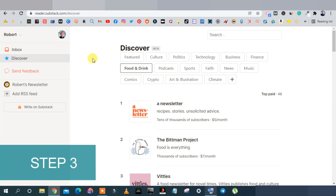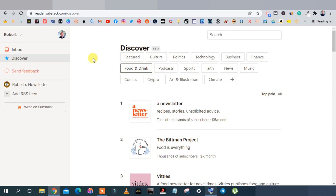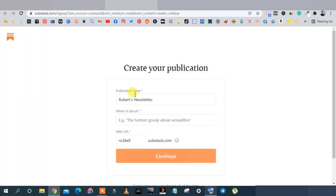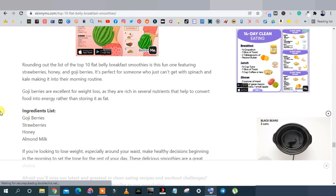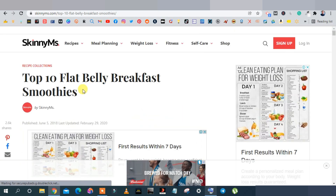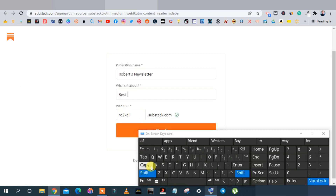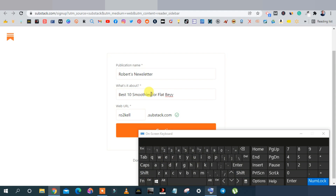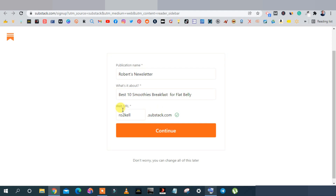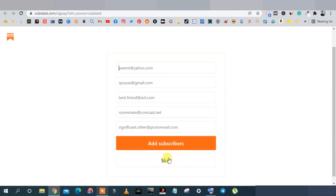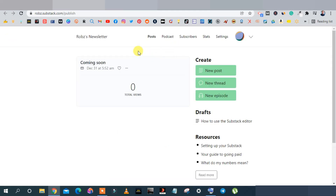Now go back to Substack. You'll need to create an account — it's a simple process, just confirm your email. Click 'Write on Substack,' enter your publication name, and set the topic or title of your article. In our case we'll use 'Best 10 Smoothies for Flat Belly Breakfast.' Your web URL will be your email handle dot substack dot com. Click Continue, skip the prompts, and click 'Let's Do This.'